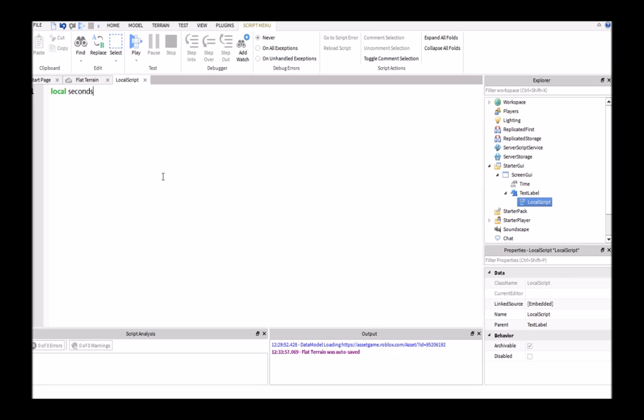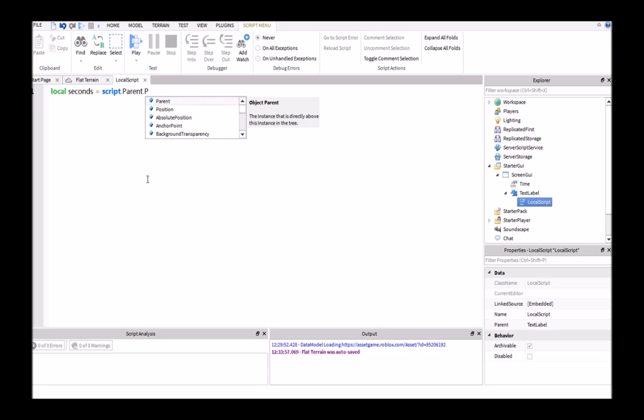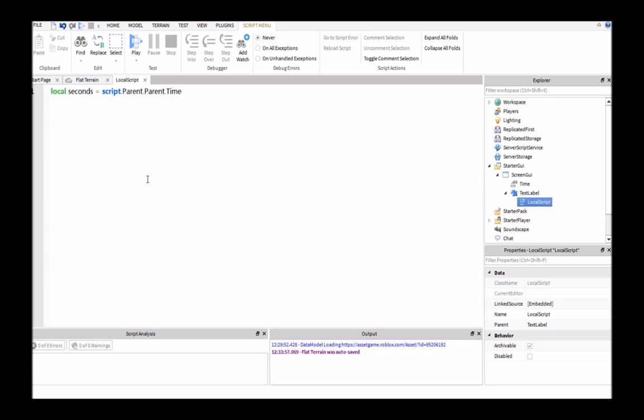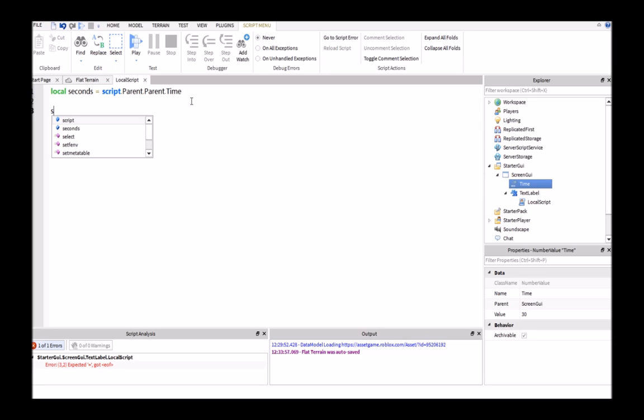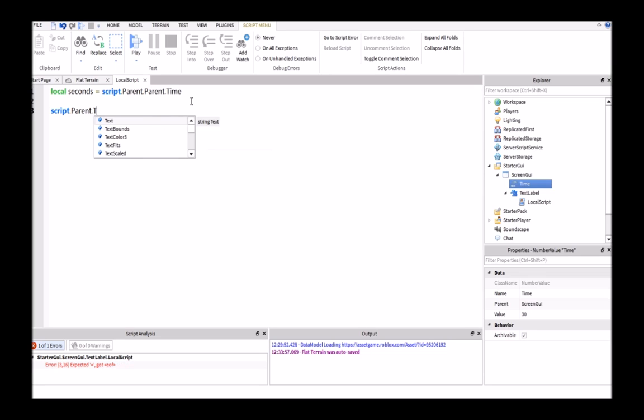You can name this whatever you want, but I'll just put 'seconds' to make it nice and easy. Then say local seconds equals script.parent.parent.time. That's just going to say, hey, seconds is going to be this value right here. Then the next thing we're going to do is say script.parent.text equals seconds.value.